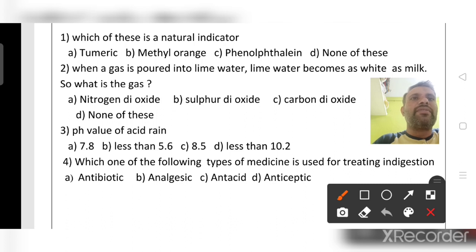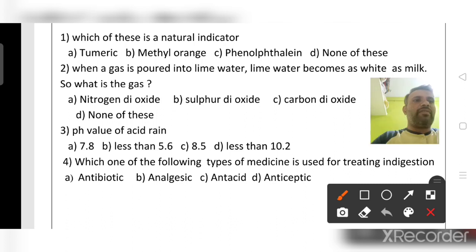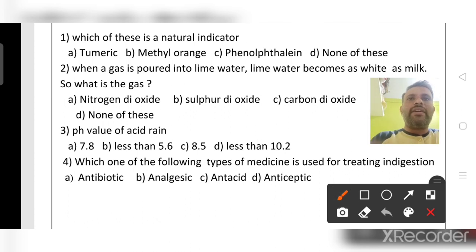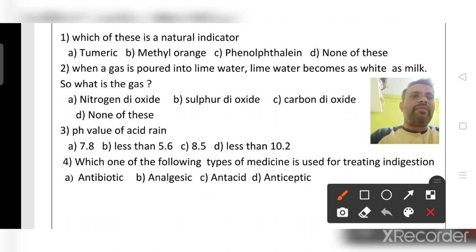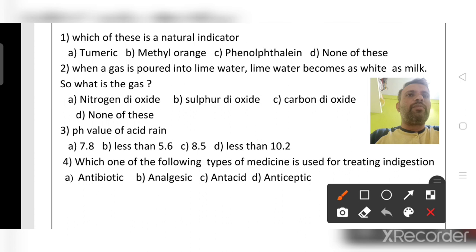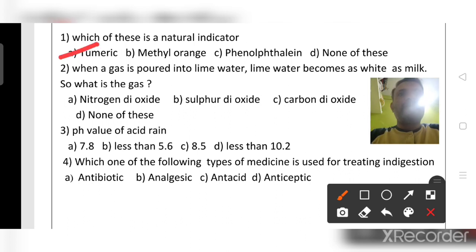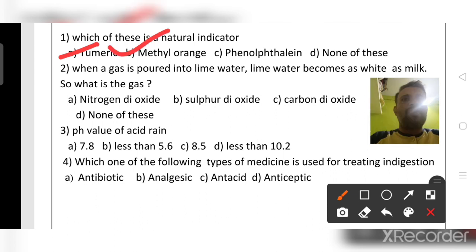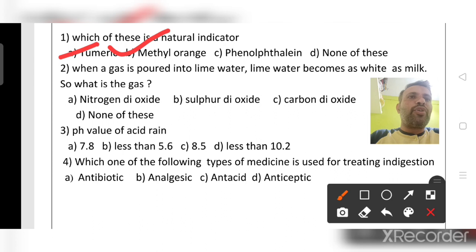First question: which of these is a natural indicator? The options are turmeric, methyl orange, phenolphthalein, or none of these. Methyl orange and phenolphthalein are both artificial indicators. Turmeric is a natural indicator, so the right answer is turmeric.